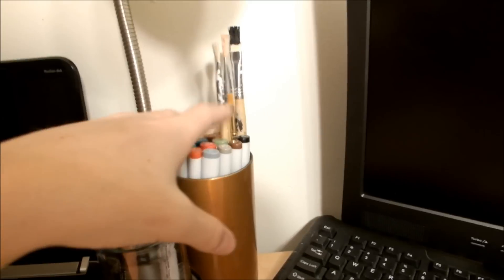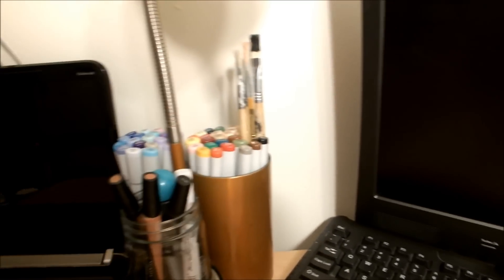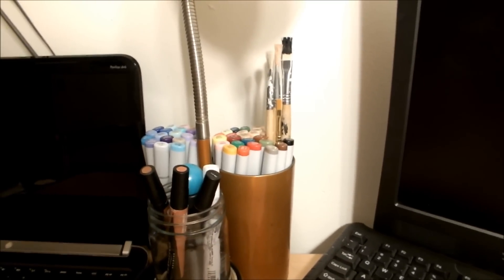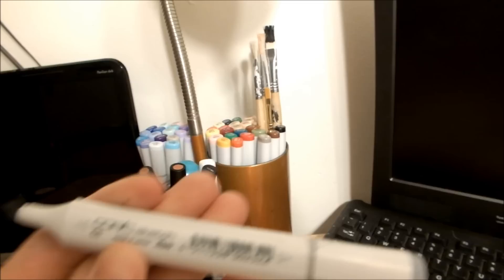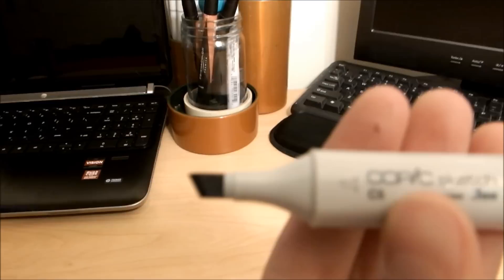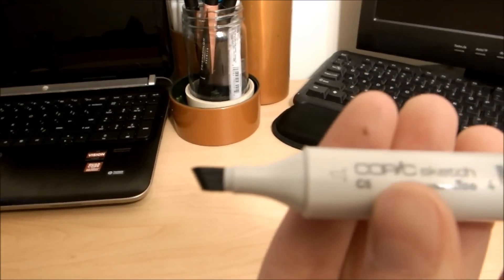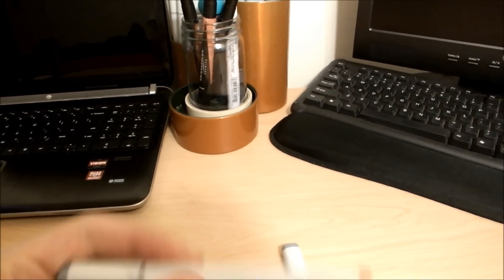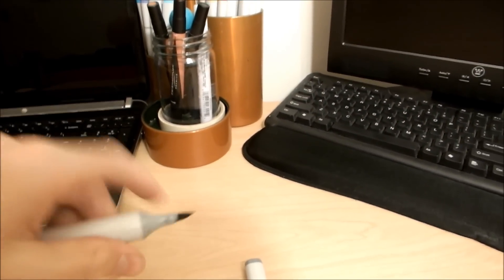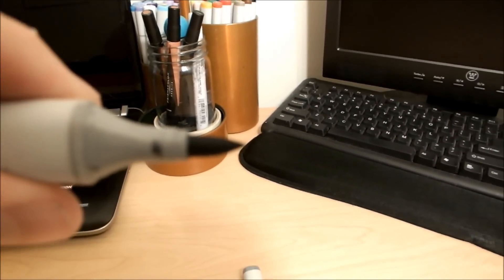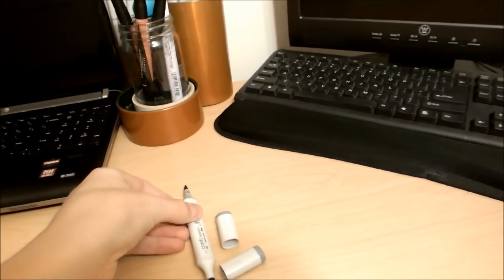Right here I have a few paintbrushes. Right here is Copic markers. These are really like high quality. One with a chisel, one side is a chisel tip, and one side is a brush tip. I really like using the brush tip.